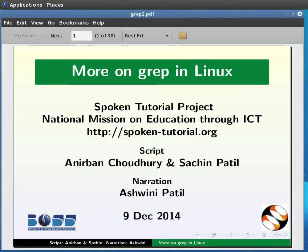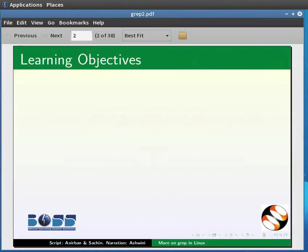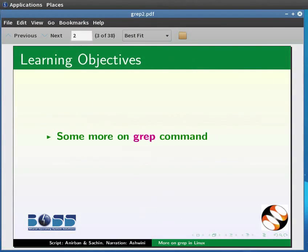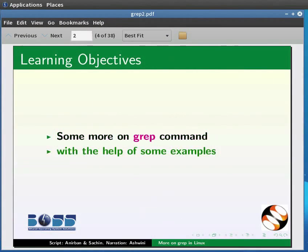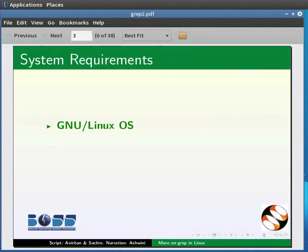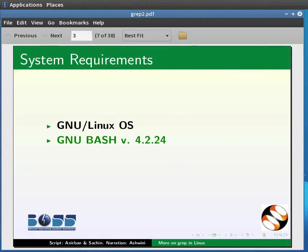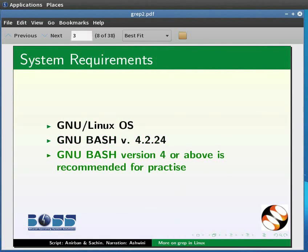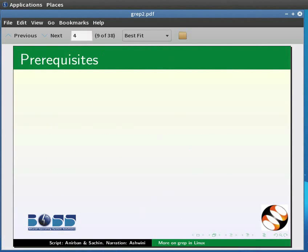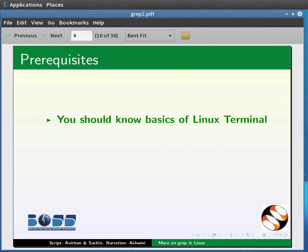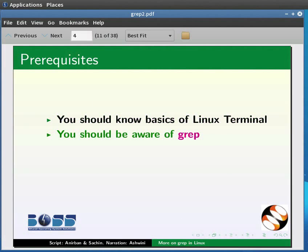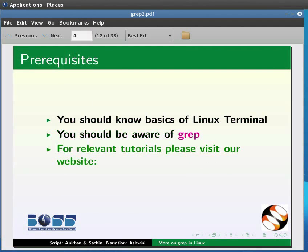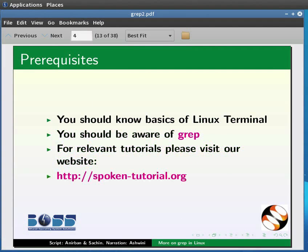Welcome to the spoken tutorial on more on grep. In this tutorial we will learn some more on grep command through some examples. To record this tutorial I am using Linux operating system GNU Bash version 4.2.24. Please note GNU Bash version 4 or above is recommended. As prerequisites, you should know basics of Linux terminal and you should be aware of grep. For relevant tutorials please visit our website.